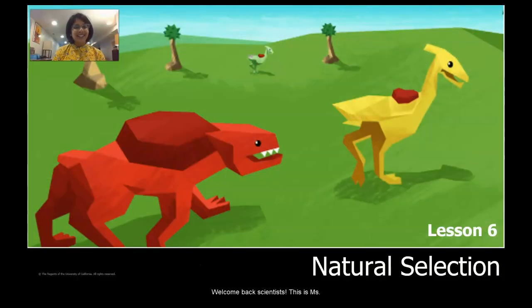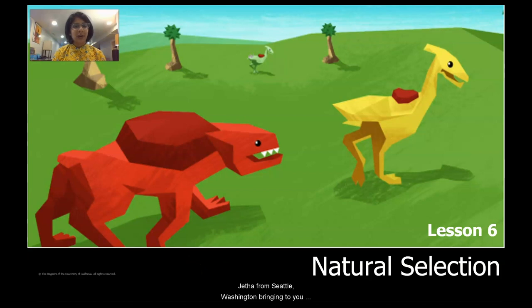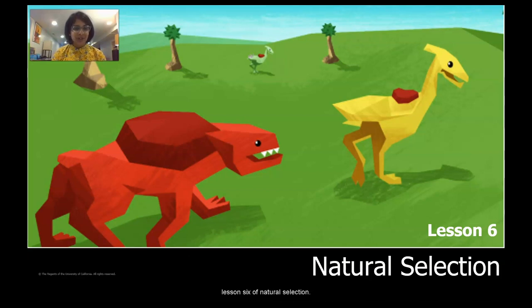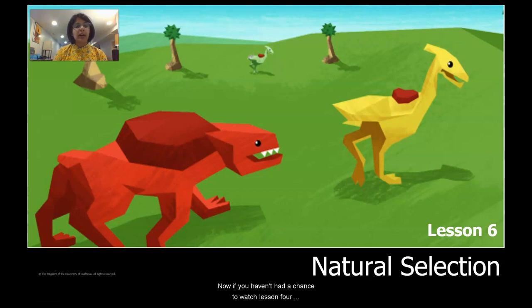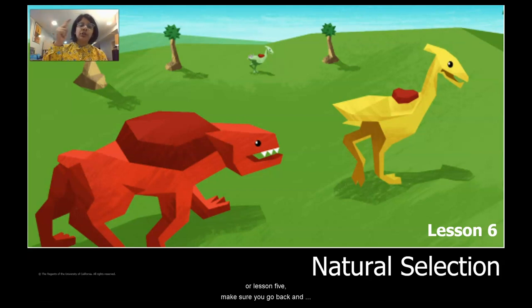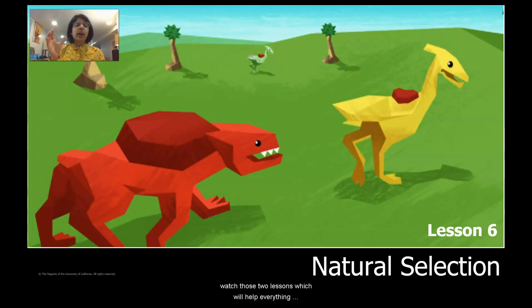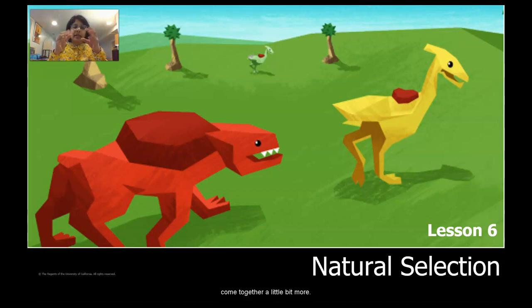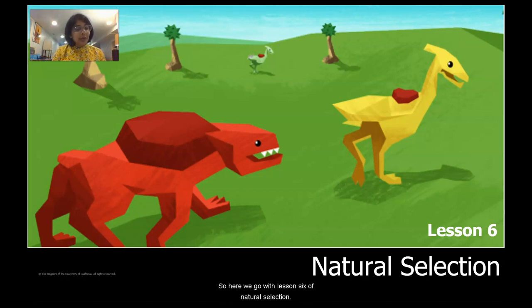Welcome back, scientists. This is Ms. Shetha from Seattle, Washington, bringing to you Lesson 6 of Natural Selection. If you haven't had a chance to watch Lesson 4 or Lesson 5, make sure you go back and watch those two lessons, which will help everything come together a little bit more. So here we go with Lesson 6 of Natural Selection.